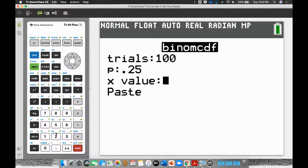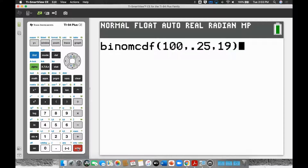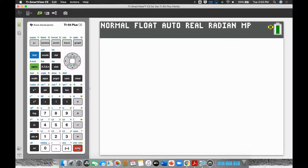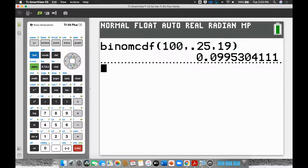We want to stop at 19. N is 100, probability of winning is 25%, and the number we want to stop at is 19. The result is about 0.0995 — pretty much 10%. There's about a 10% chance of that happening.